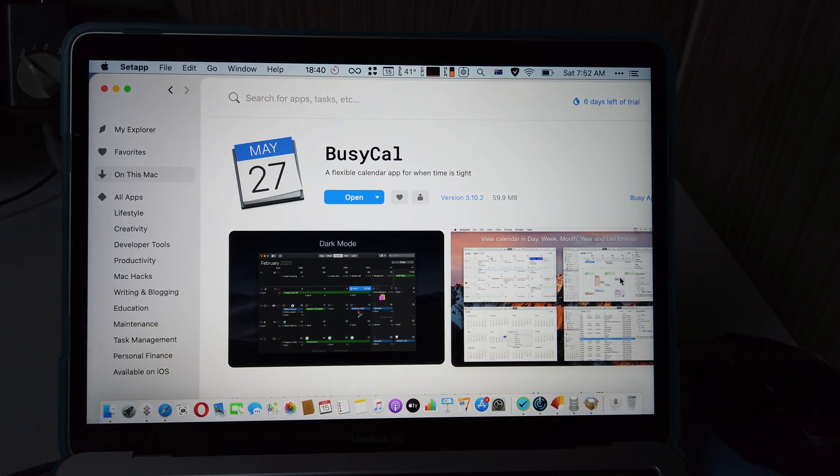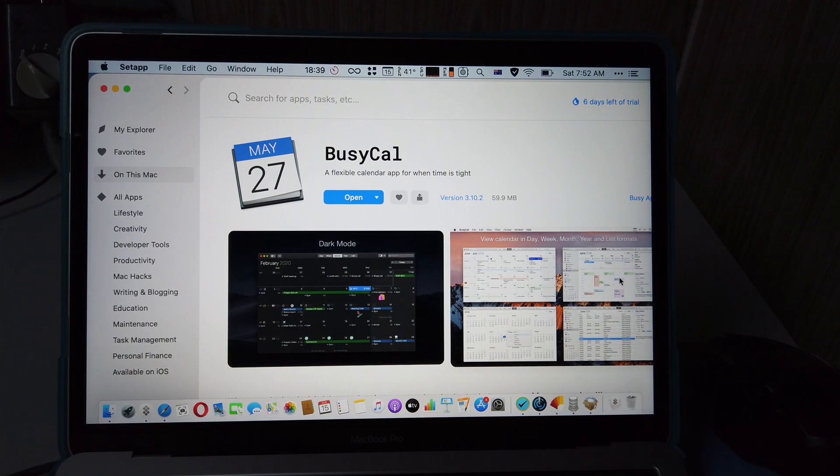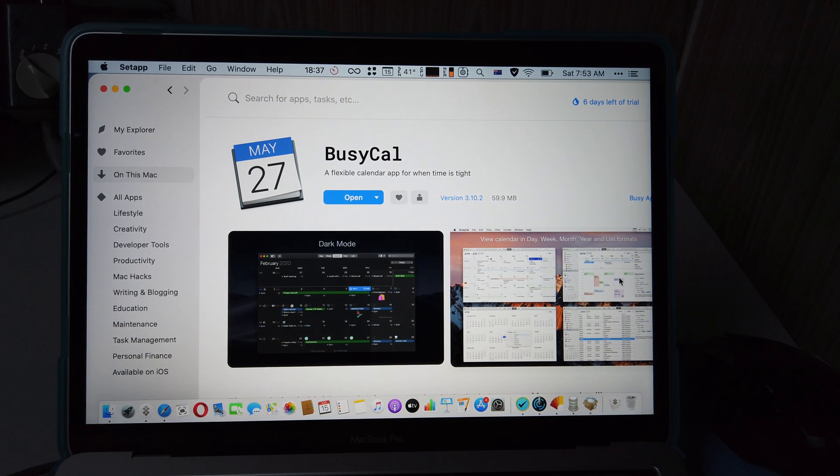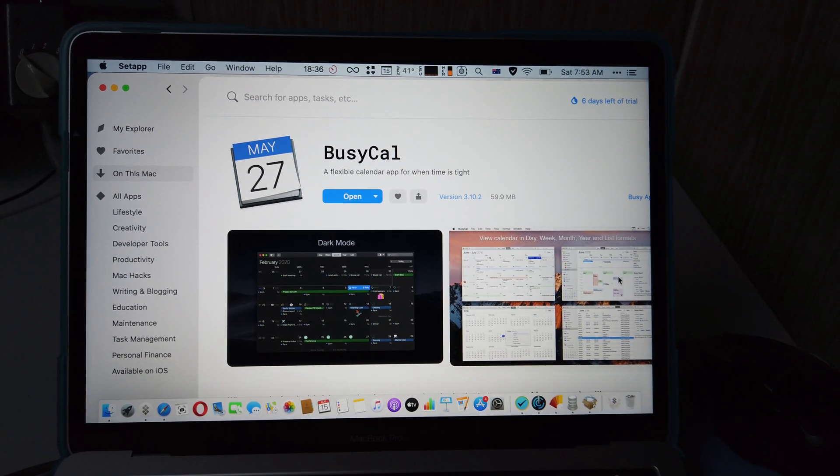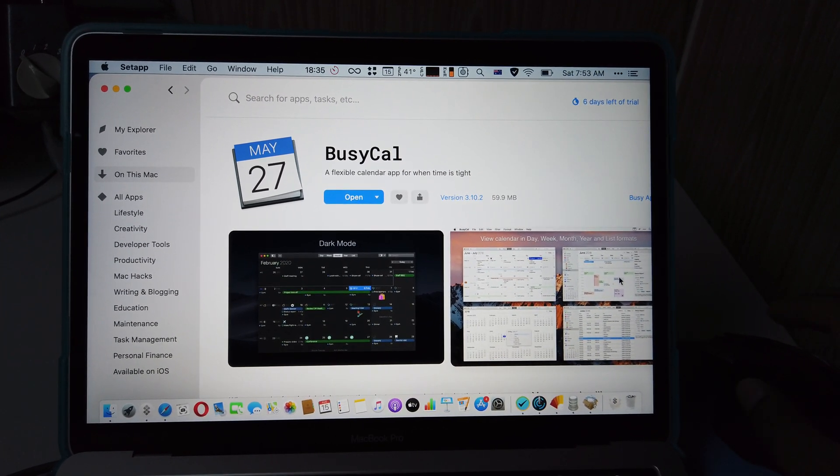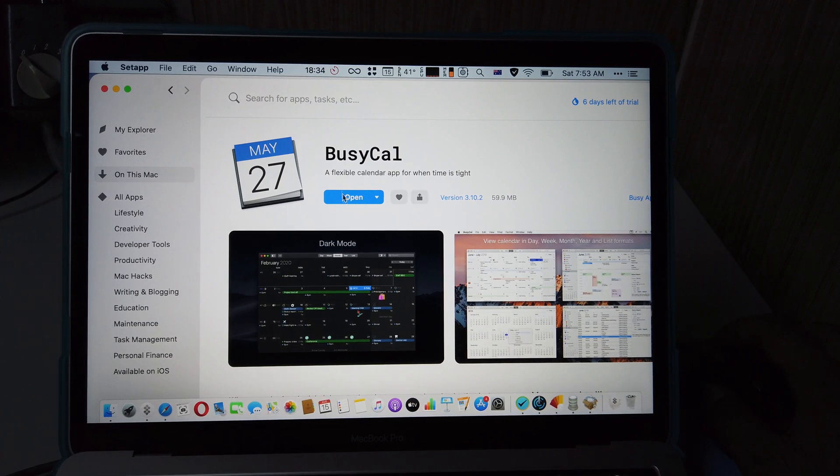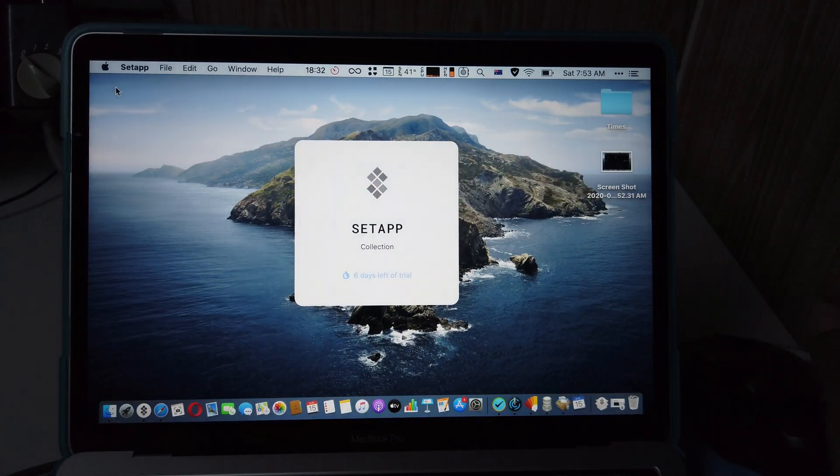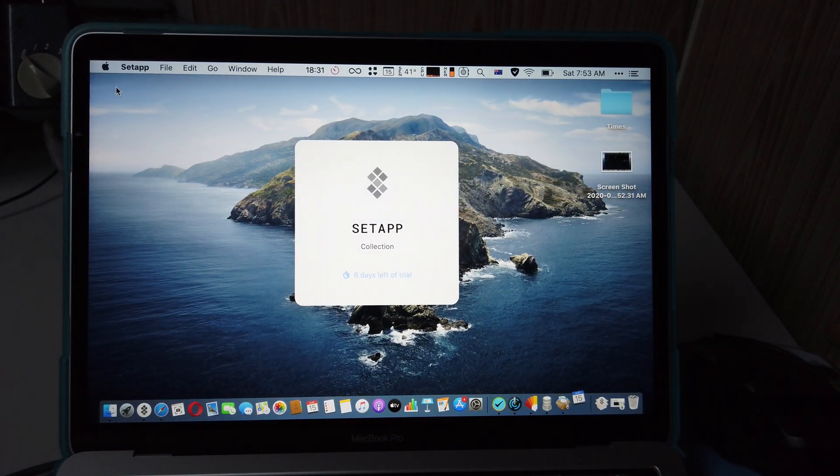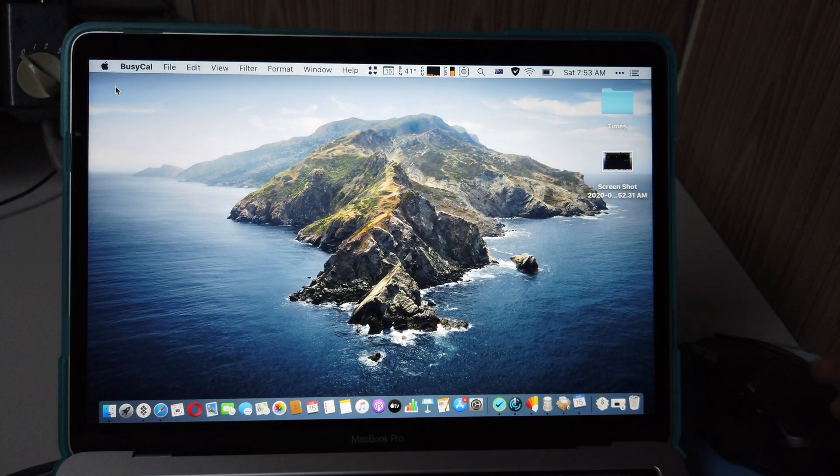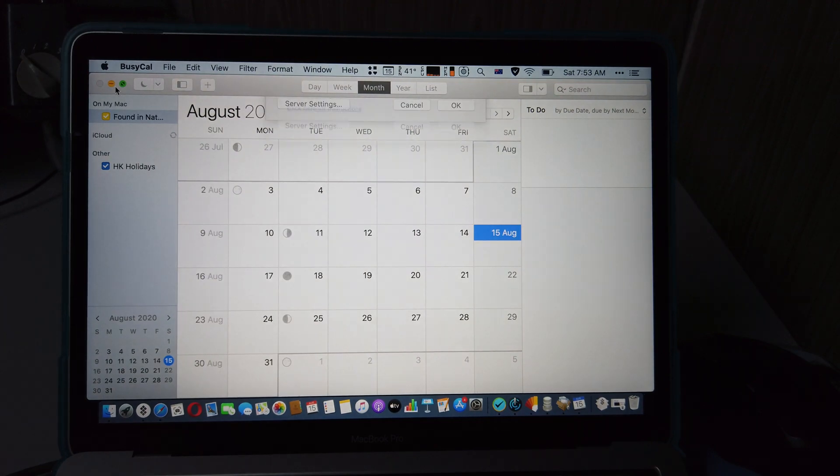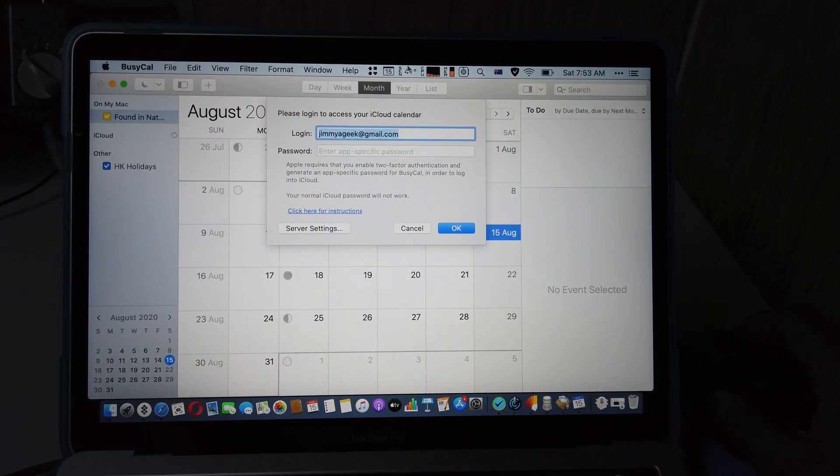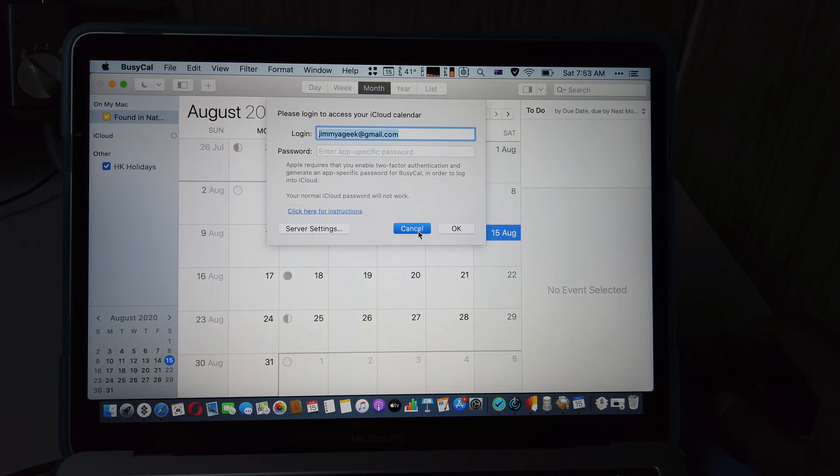then the BusyCal is for you. It's quite nice. I use this calendar from the setup. I just pay per month.